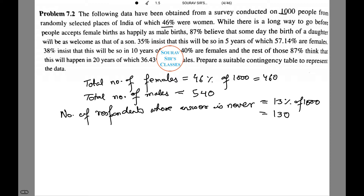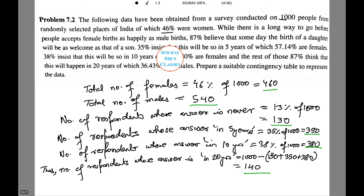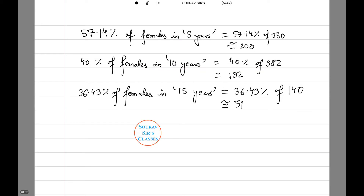I will do it just quickly to make it faster. The number of females in the 'five years' category was given as 57.14%, which roughly equals 200. 40% in the ten years category equals 152. And 36.43% in the twenty years category roughly comes to 51.